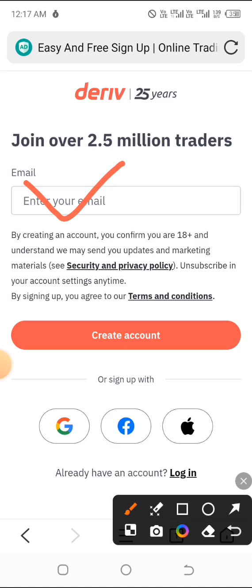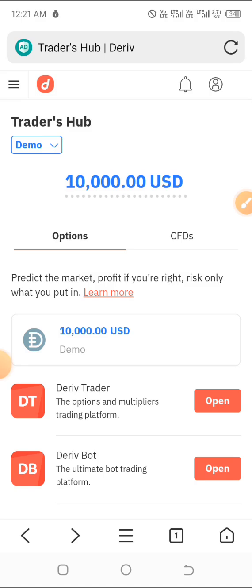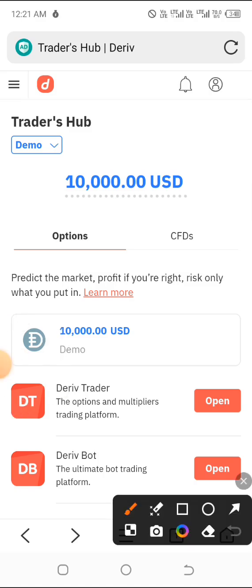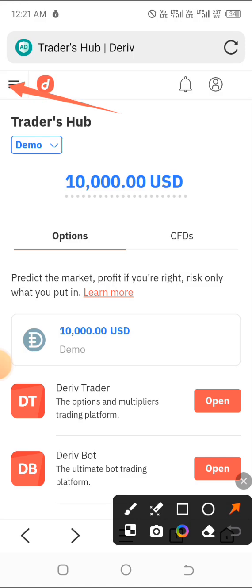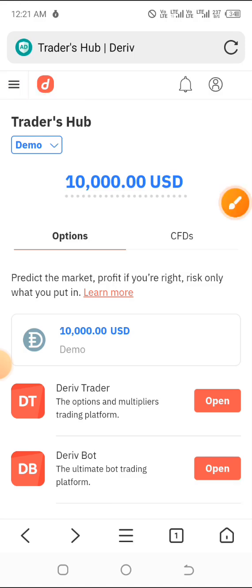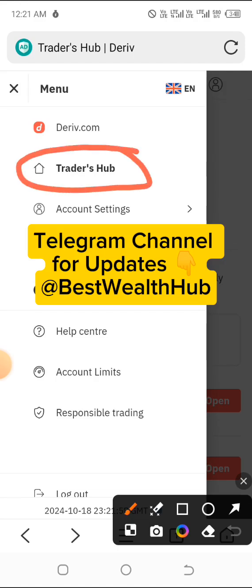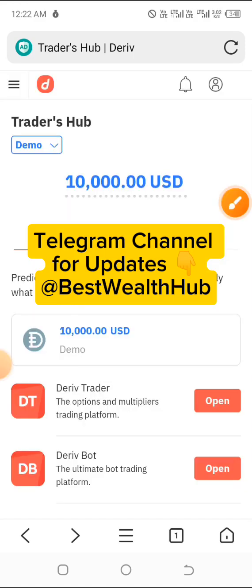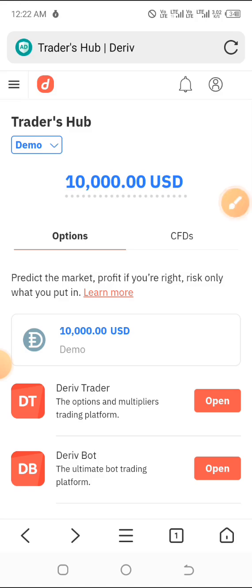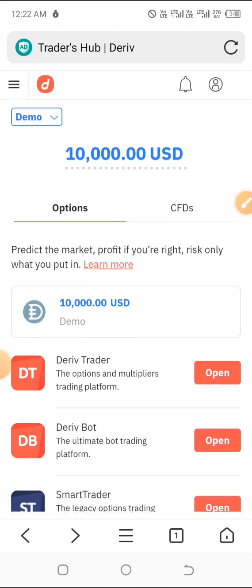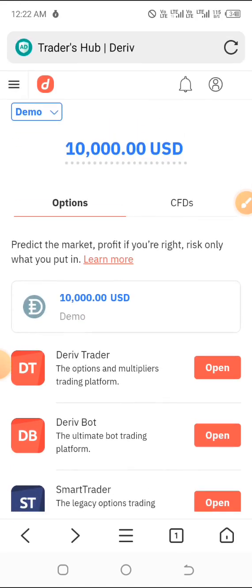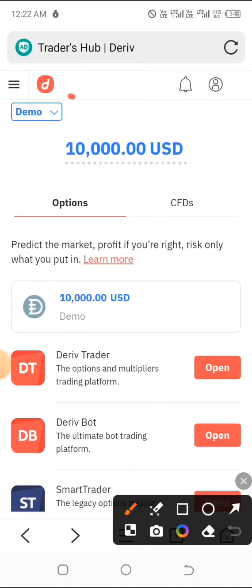Once you log on to the platform, you should see an option right at the top. If you're not automatically redirected to the Traders Hub, look at the top left and click on the three-line menu. After clicking on it, you'll see the Traders Hub option. Go ahead and click on it and you'll see exactly what I have here — this is actually a very new account.